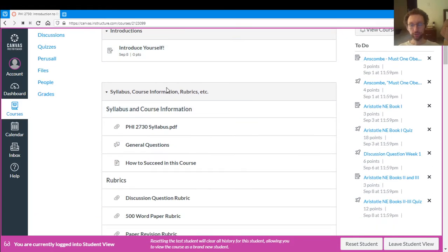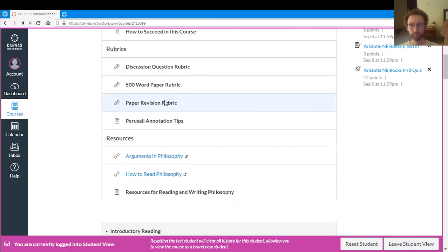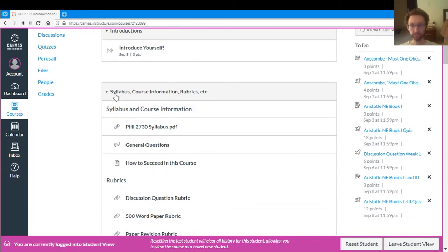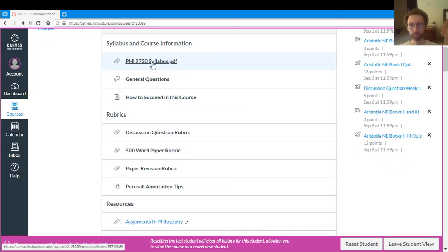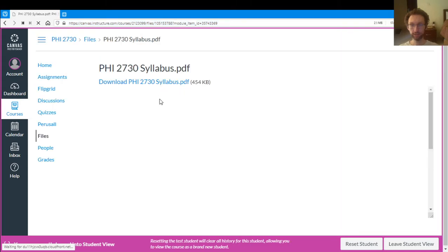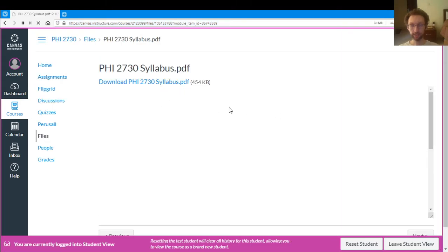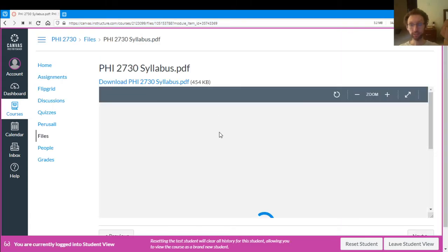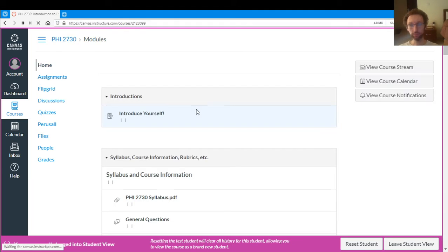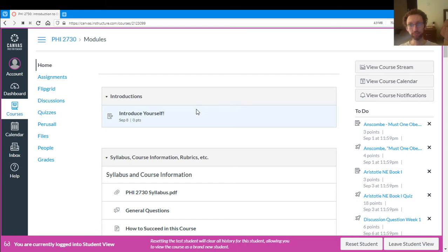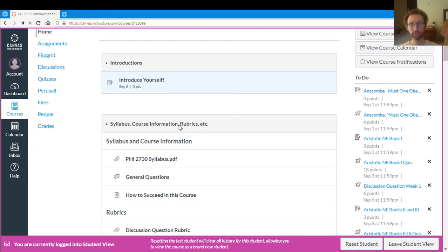You have all the main course information here under this syllabus course information rubric thing. The most important thing is the syllabus. So this will just take you to a PDF file and you can read the syllabus. Read the syllabus. That's very important. The syllabus will tell you pretty much everything you need to know about the course.